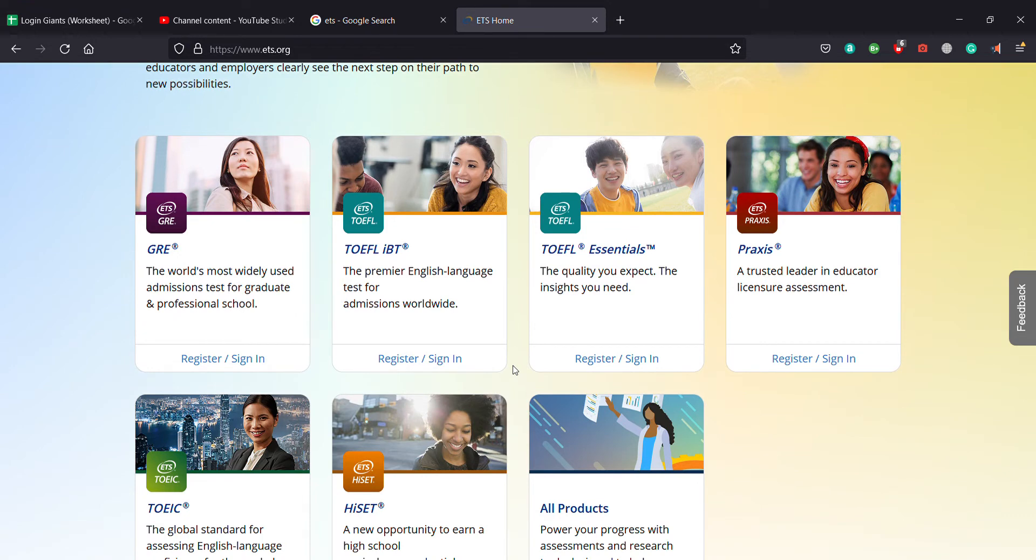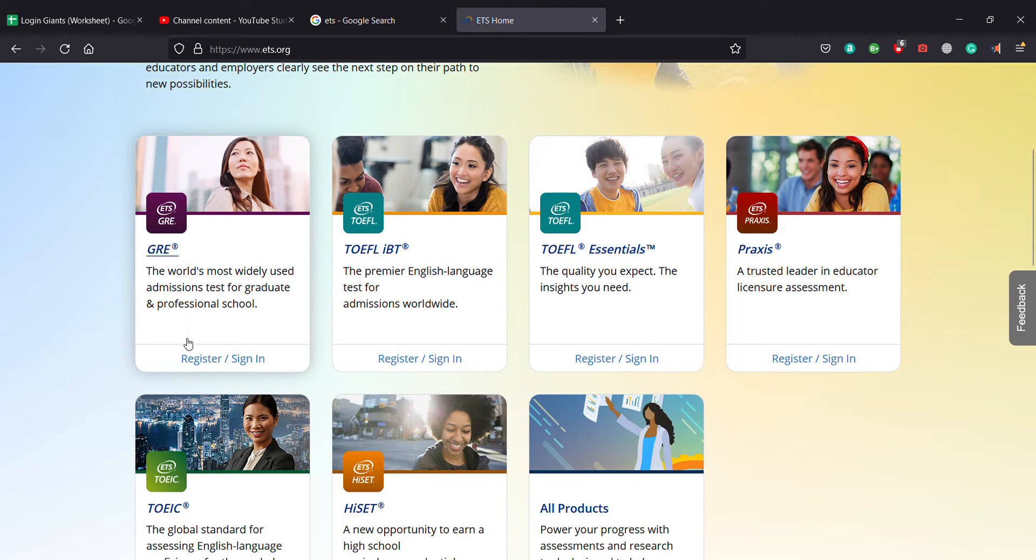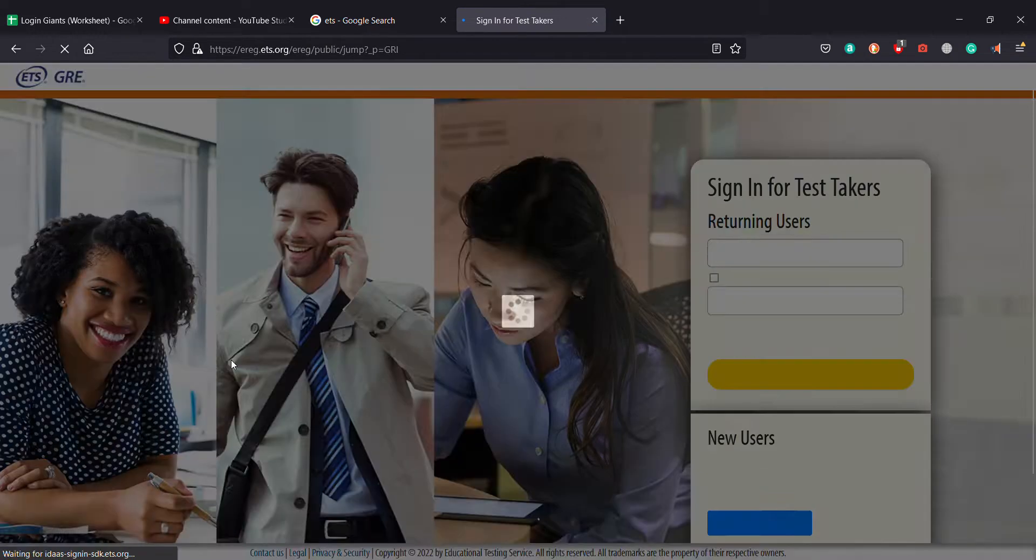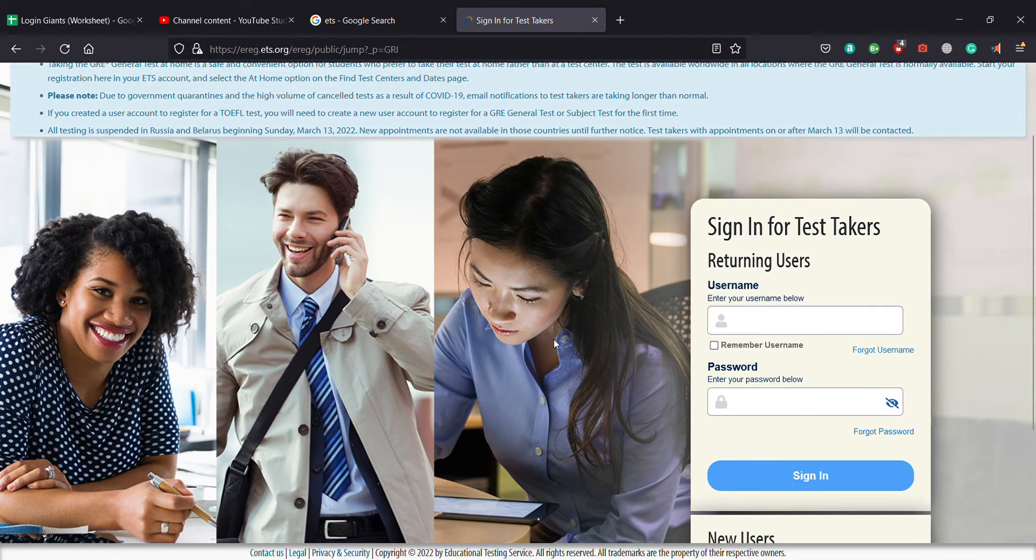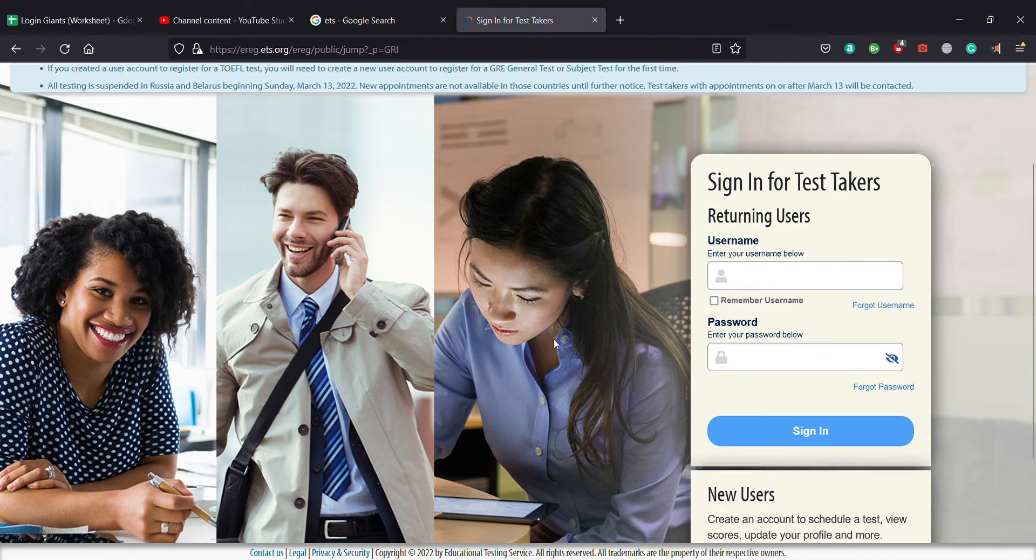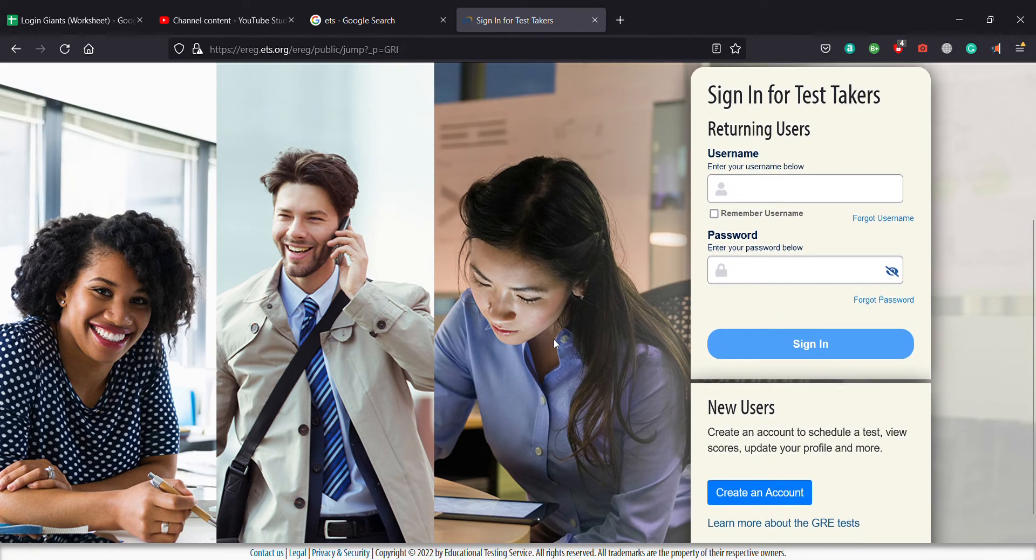I'm going to teach you how to create an ETS account for GRE. This is the GRE one. How you create an account is you click on register slash sign in right here. After clicking on that, a new page will pop up and at that page you need to enter all the information that you like.